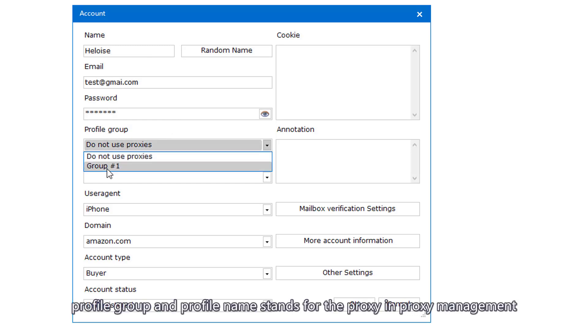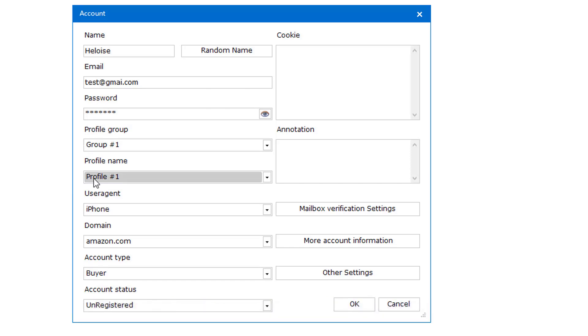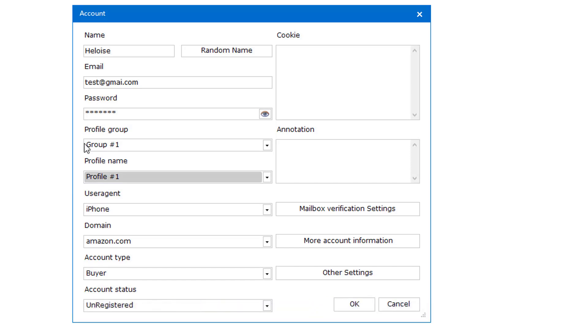Profile Group and Profile Name stands for the proxy and proxy management. I will show you at the next step.